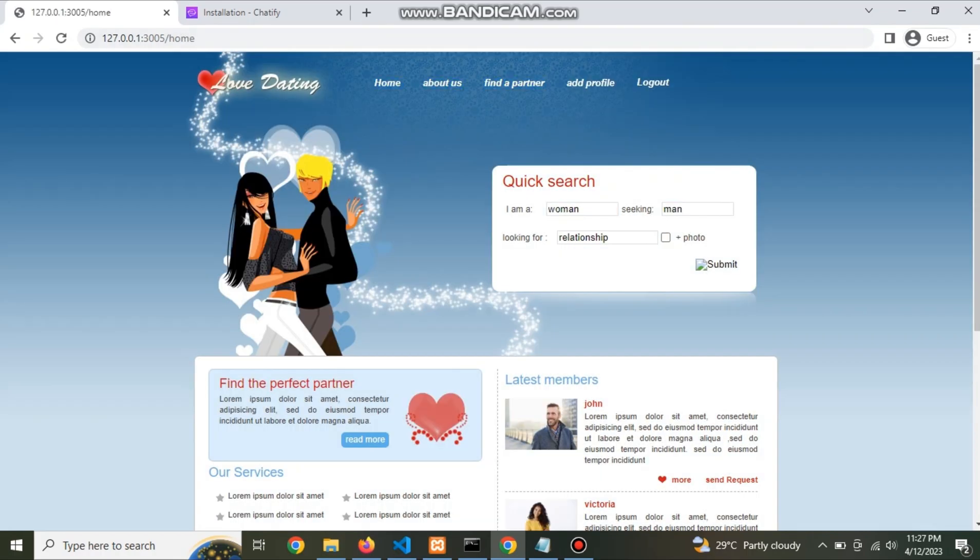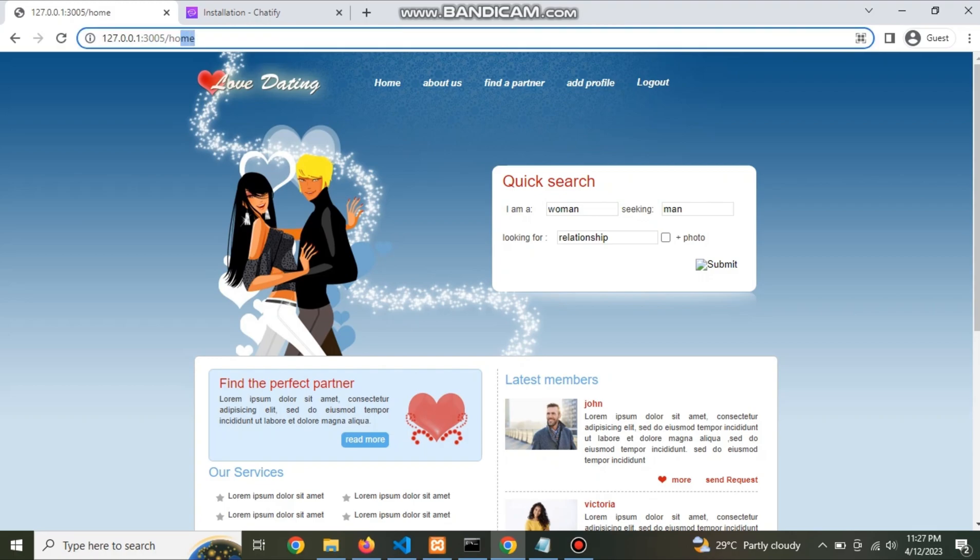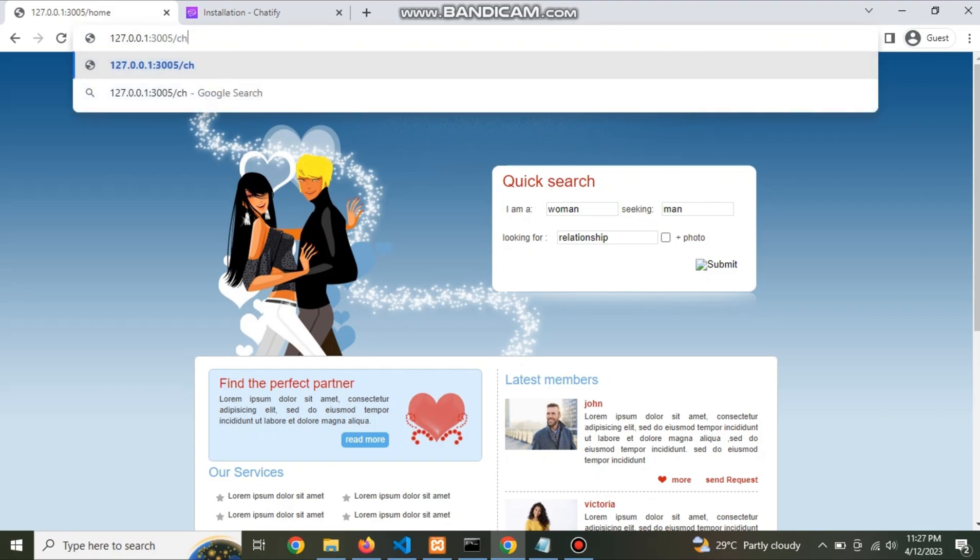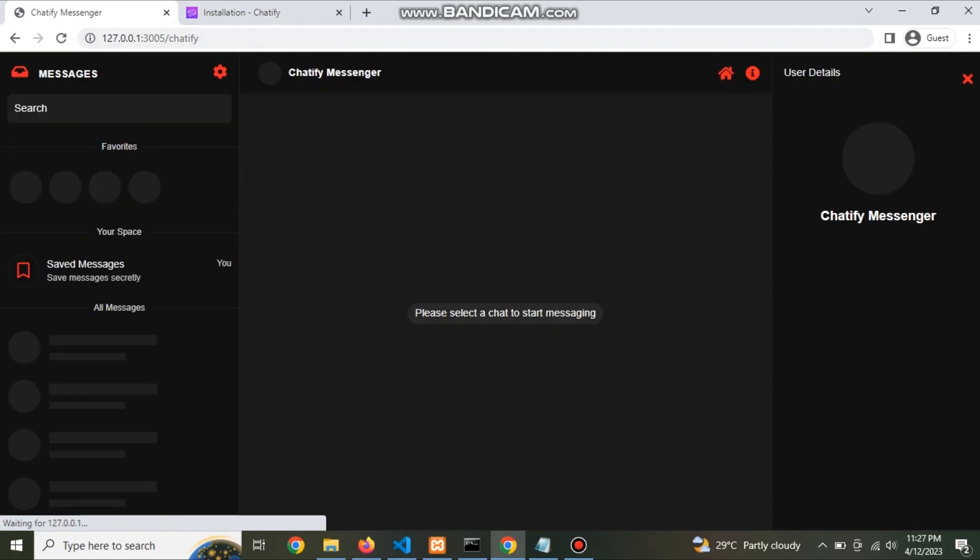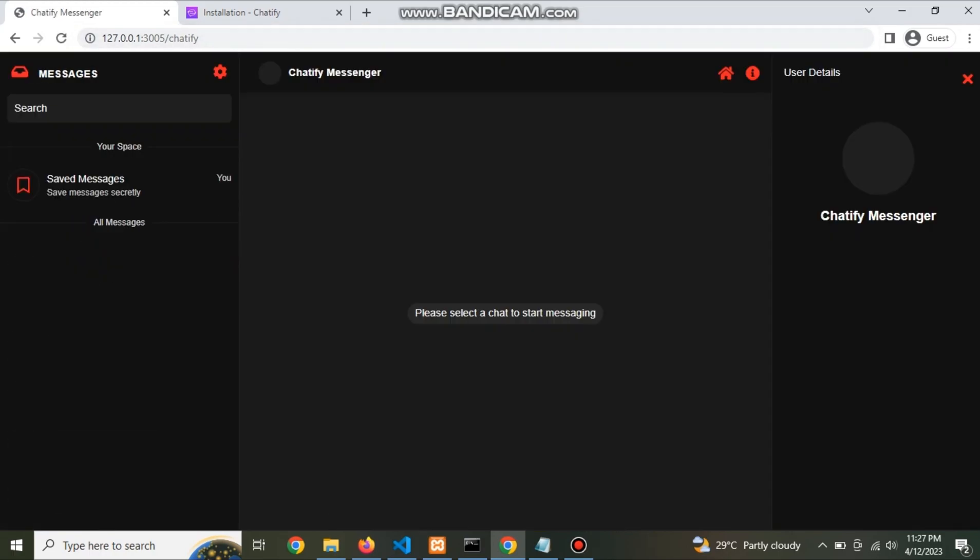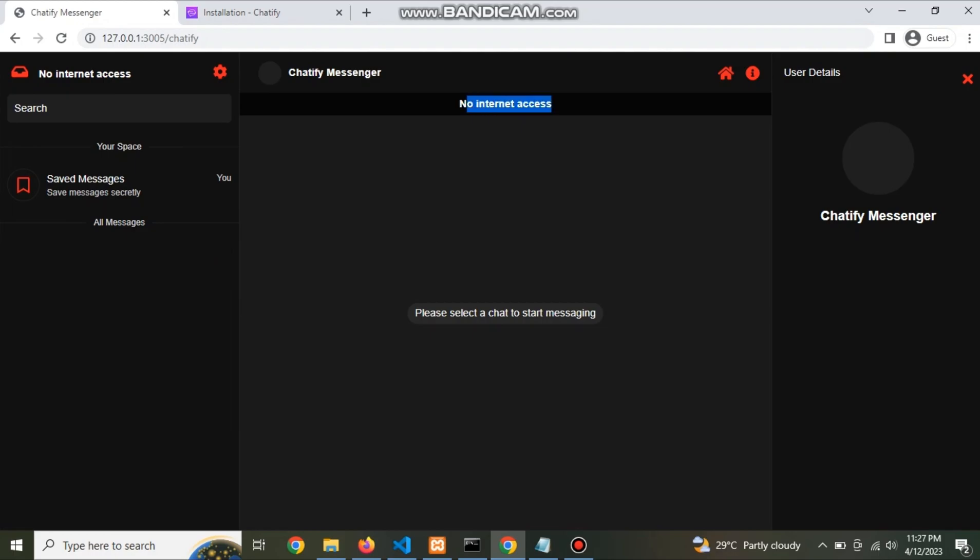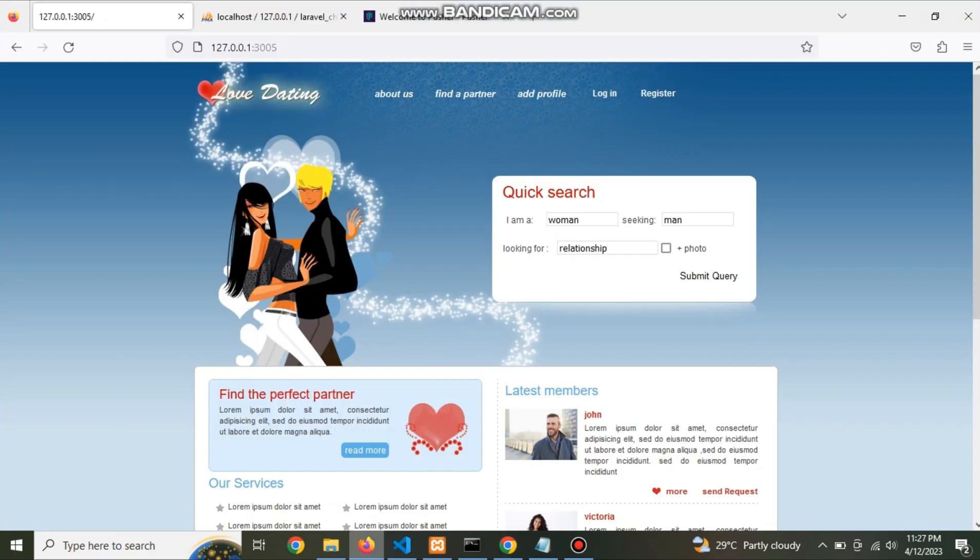This is the home page. And go to Chatify. Here you see the Chatify interface. And look no internet connected.